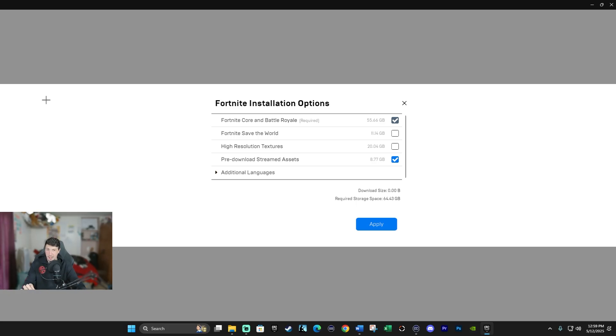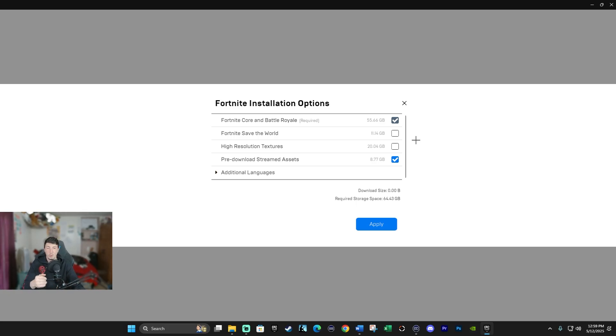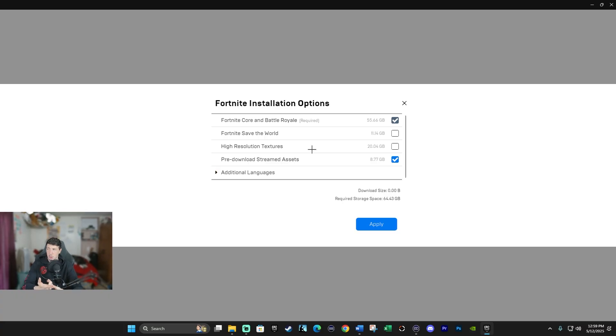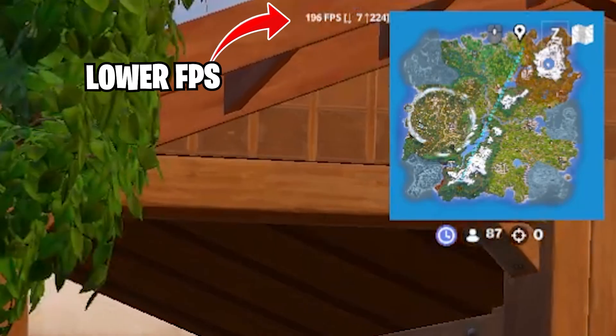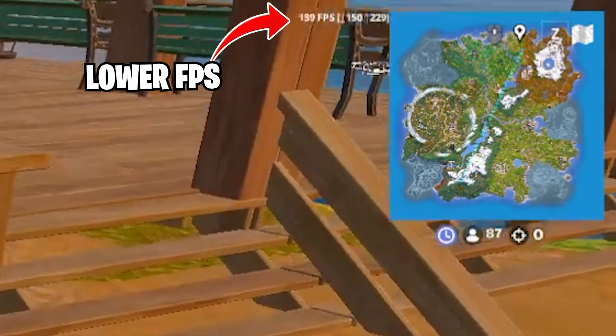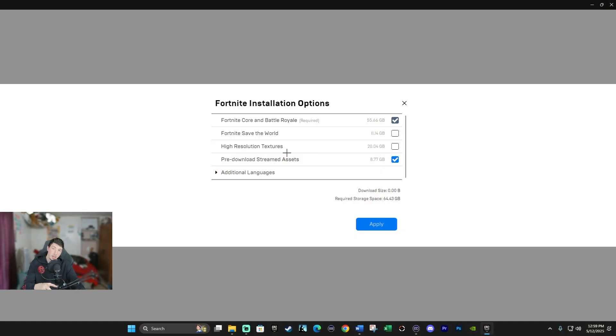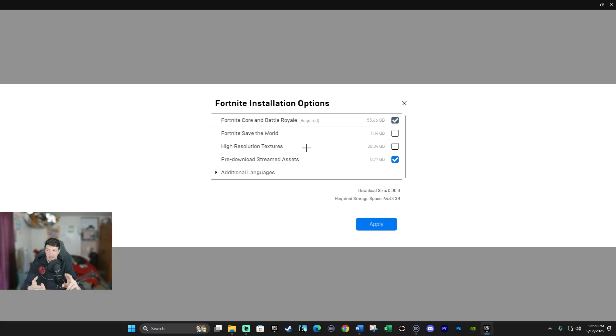So what do I mean by that? Let's look at the obvious, the storage. It takes 20.04 gigabytes of your storage space, which is a lot. So having this setting enabled drastically puts more demand on your GPU and your RAM. And guess what that means? Lower FPS, which could cause stutters, lag. So my tip for this one is I would uncheck this for better performance and faster loading times.